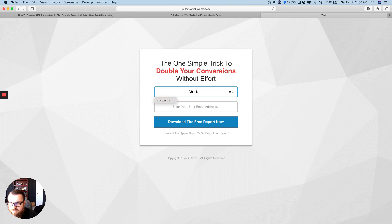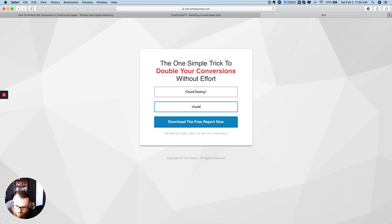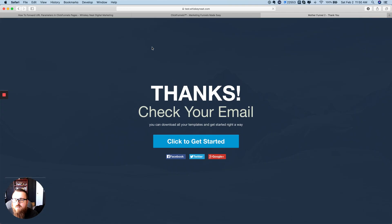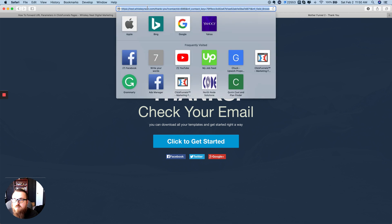So what I want to show you first is what happens by default. I'm just going to put 'Chuck testing one' here with a fake email and click through to the thank-you page. Basically what I'm looking for here is the contact ID for Infusionsoft.